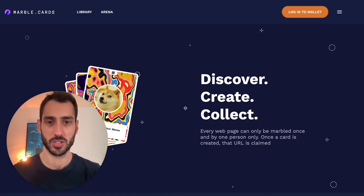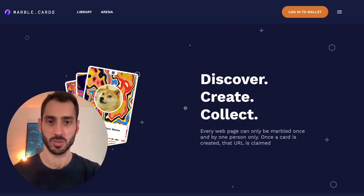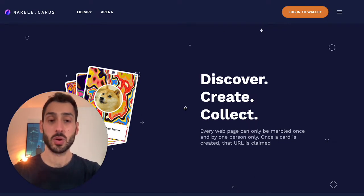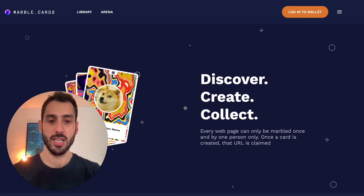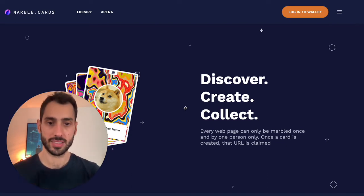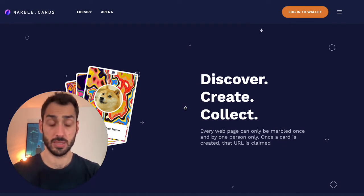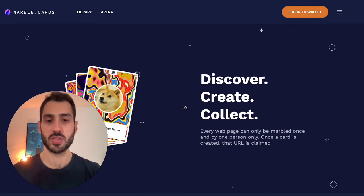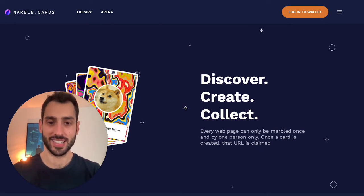Hello everyone and welcome back on BlockGems. On BlockGems we talk about what is going on in the non-fungible tokens space, and today we're going to talk about marble cards. We're going to discuss how it works, what it entails, how to collect marble cards and all the quirks and features of this project. If you enjoy this kind of content, please remember to subscribe to the channel and hit the like button.